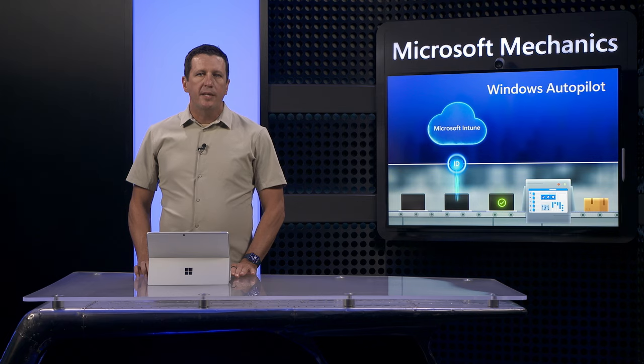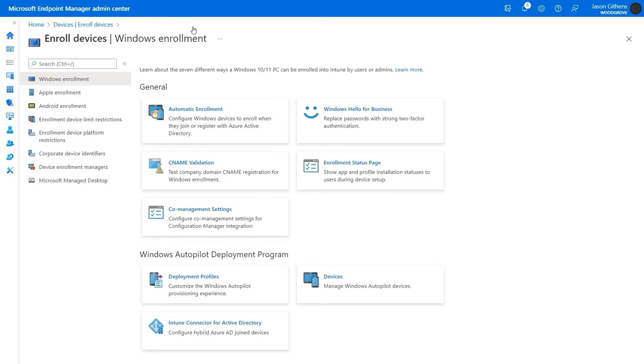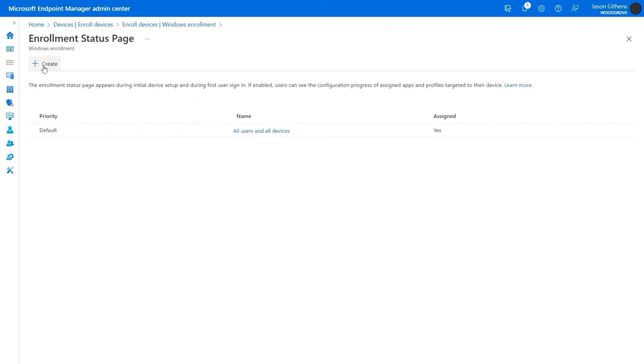To complete the experience, I'll show you how to set up the enrollment status page. This configuration isn't in the Autopilot section for device enrollment because it applies to both Azure AD join and Autopilot, as I mentioned earlier. I'll go ahead and create a new instance, name it mechanics.